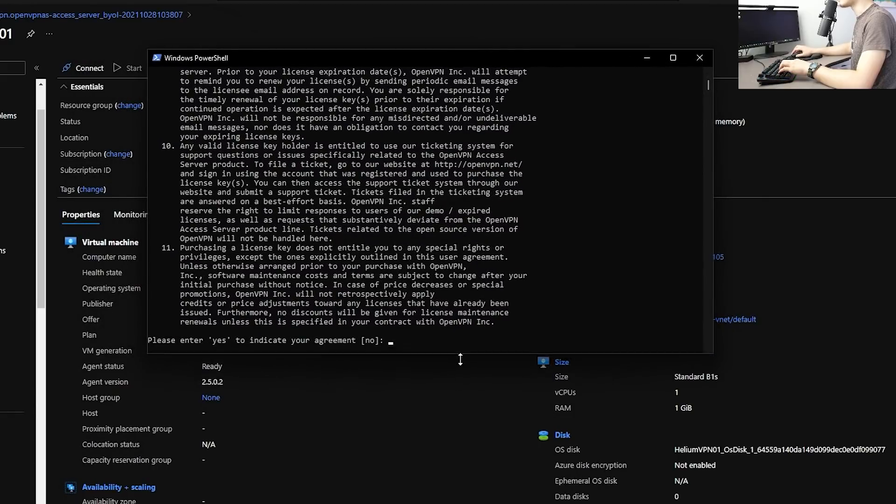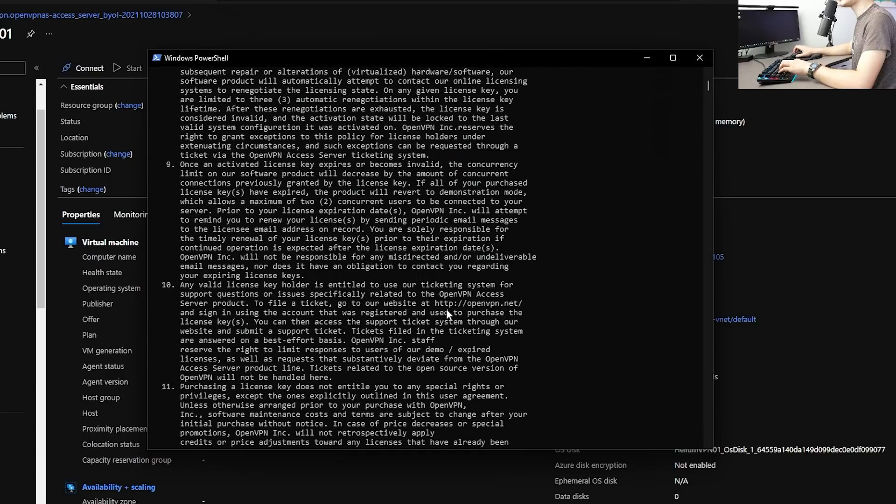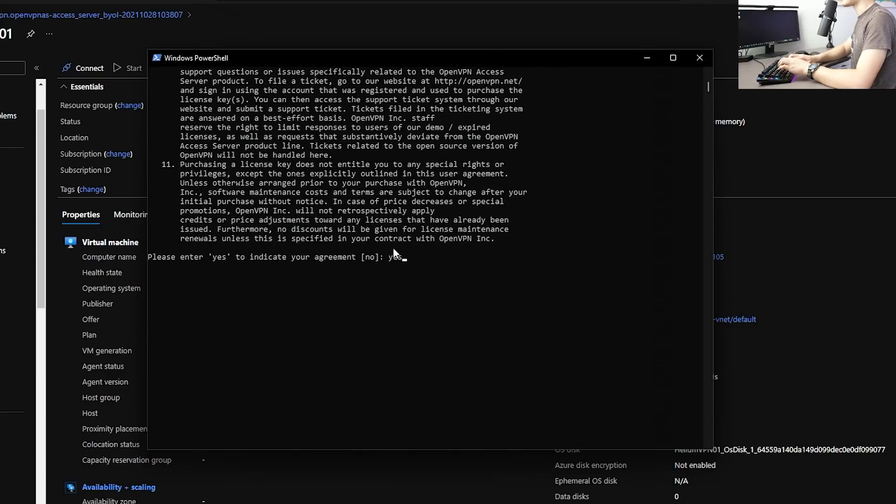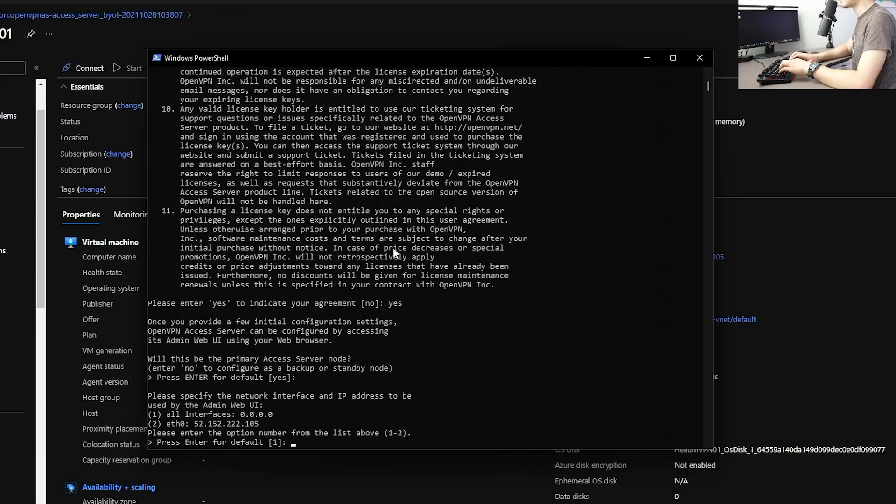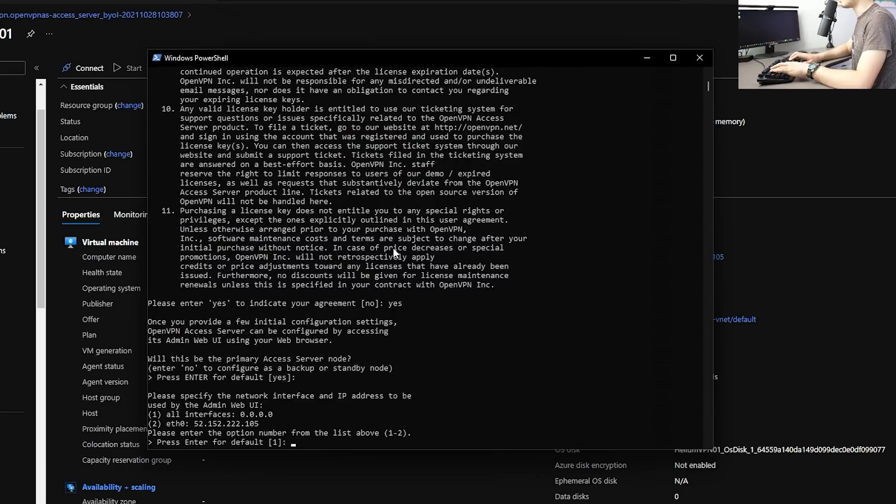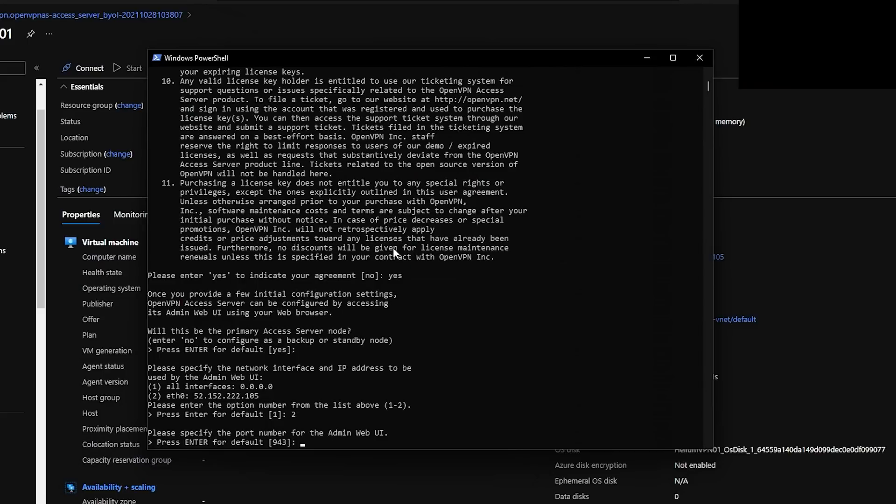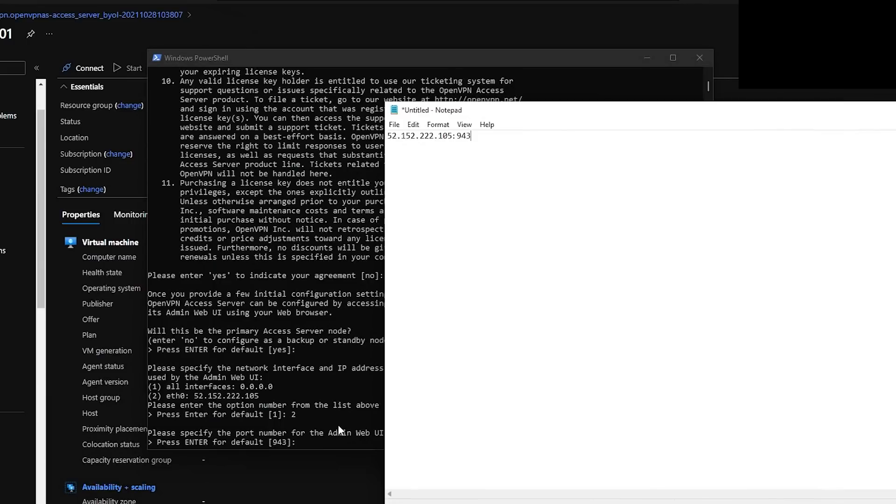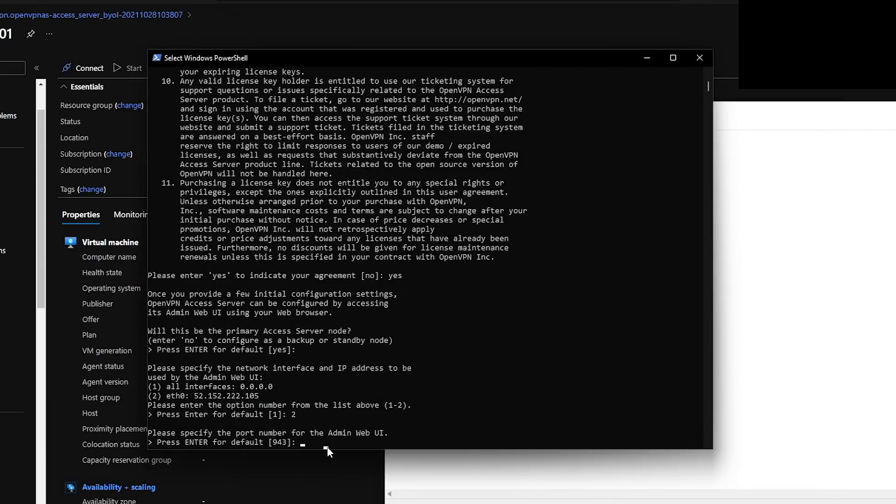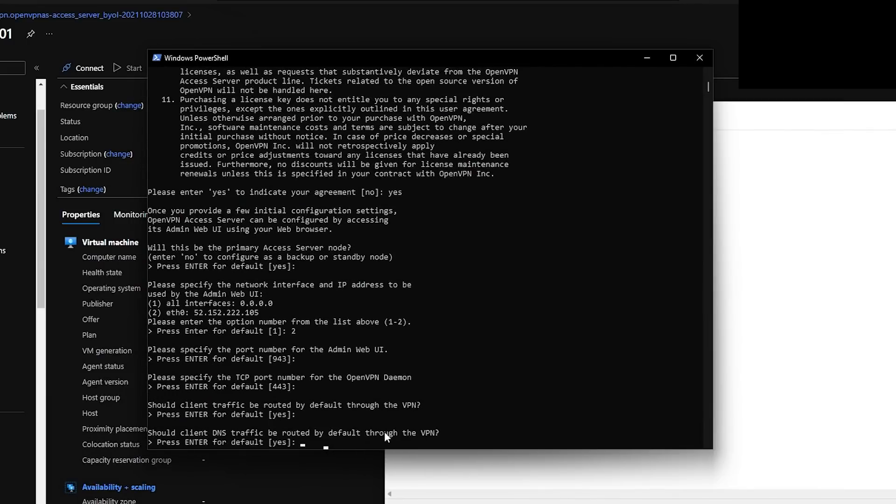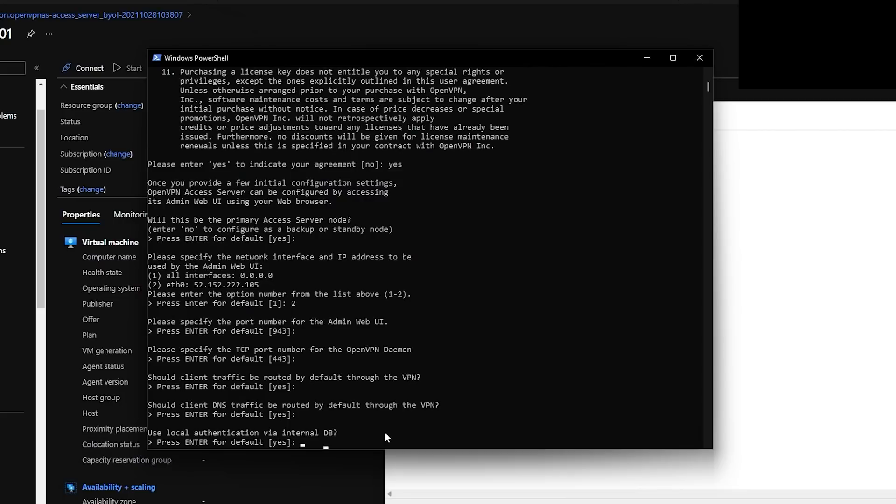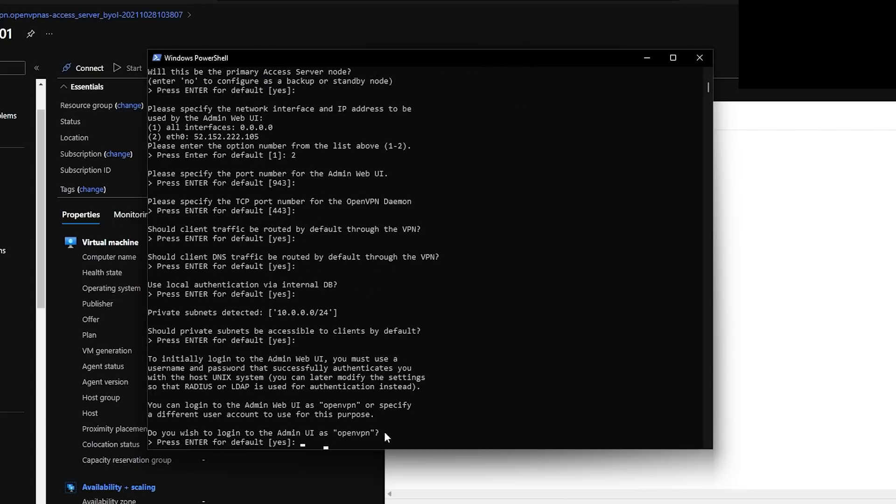After you type in your password, it will log you into the server. And this is what you will get. You'll get a bunch of things you're going to read. And this is the open VPN service. Type yes. Otherwise you won't be able to use this. And you can hit another enter for the second question. And it says, please verify the network interface and the IP address to use by the admin web UI. In this case, you want to be able to use 2 because that is the public IP of this VPN. So hit 2.